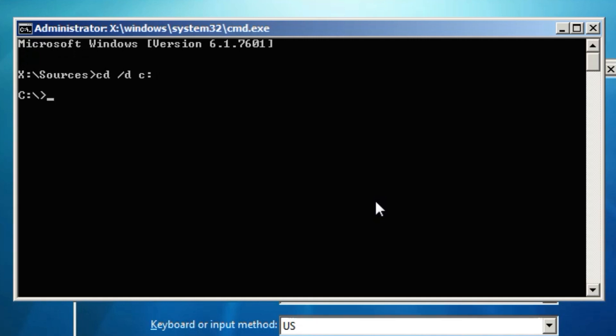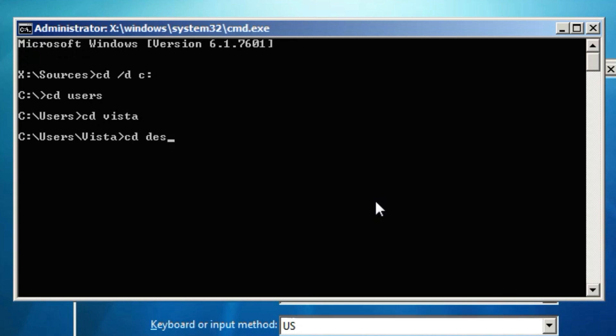And then you type CD users. And then my user is simply Vista so I'm going to type CD Vista, just like that. And now you're going to want to type CD desktop.